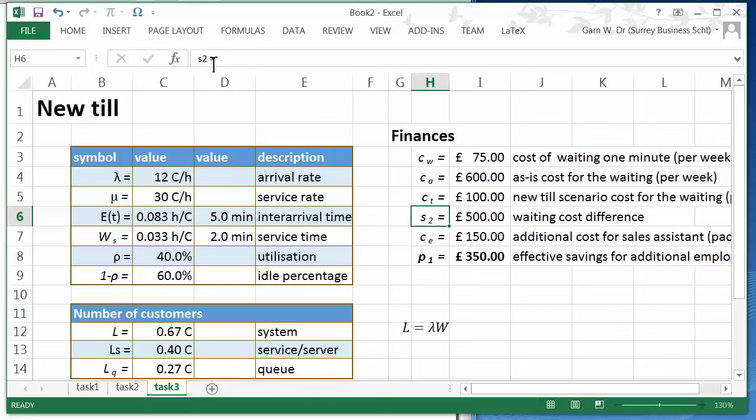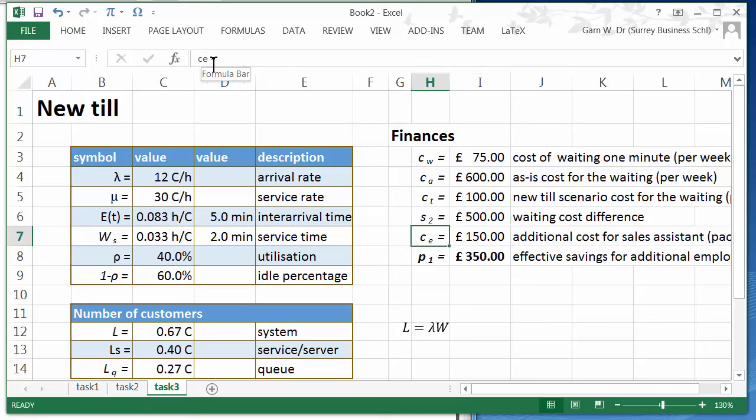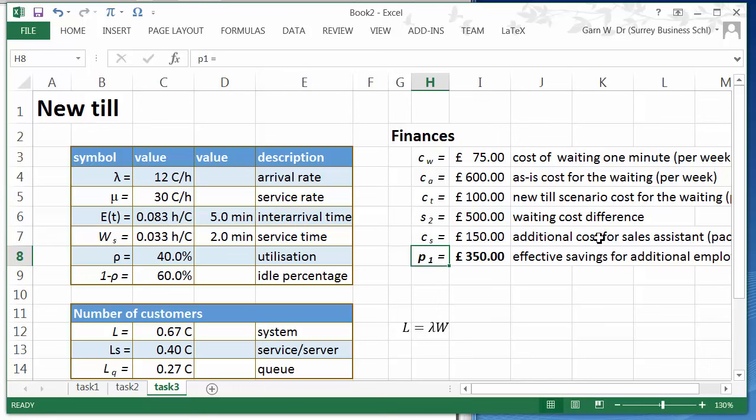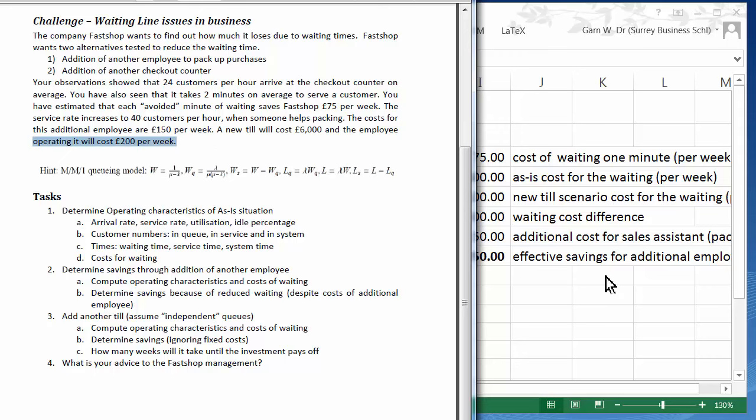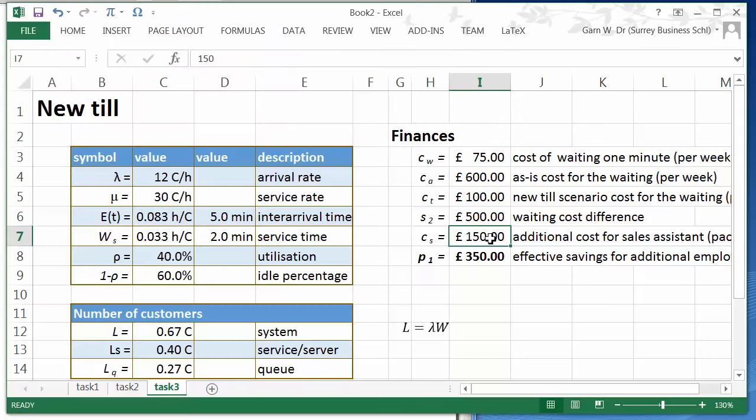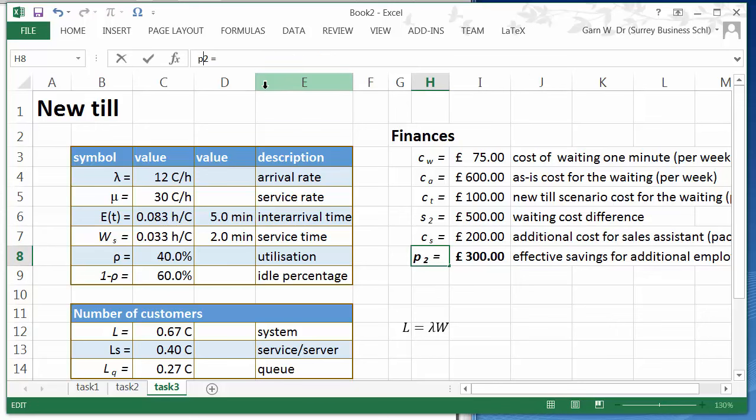So again we are comparing it with the as-is scenario. So in comparison to the as-is scenario we are saving now 500 pounds. For the till employee, so that's a special operator, let me just call it server or operator. And how much do we have to pay this person? Operating the new till will cost 200 pounds per week. So we're going to change that to 200 pounds per week which gives us a saving of 300 pounds.